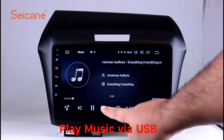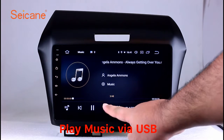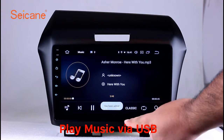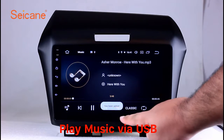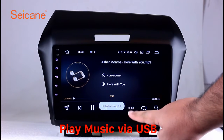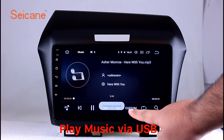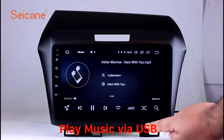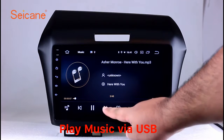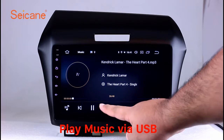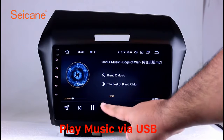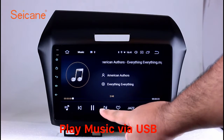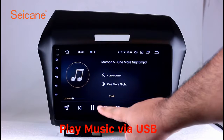Insert an SD card to the unit. Then you can play media files from it. You can listen to songs freely. The digital signal processing system and built-in equalizer make it possible for you to enjoy perfect audio sound. You can also set different play styles of the songs.